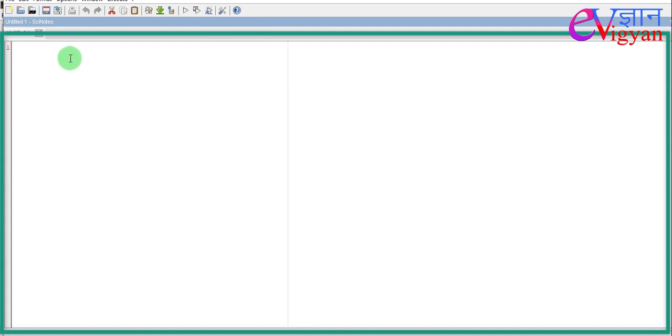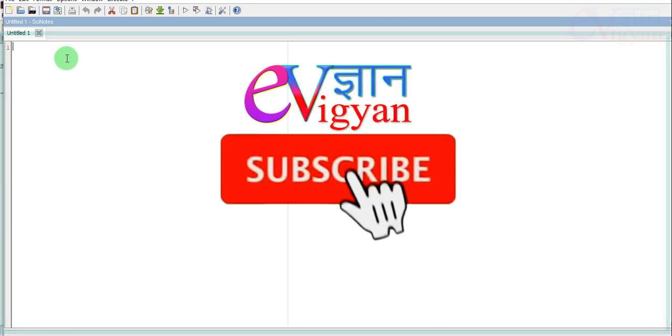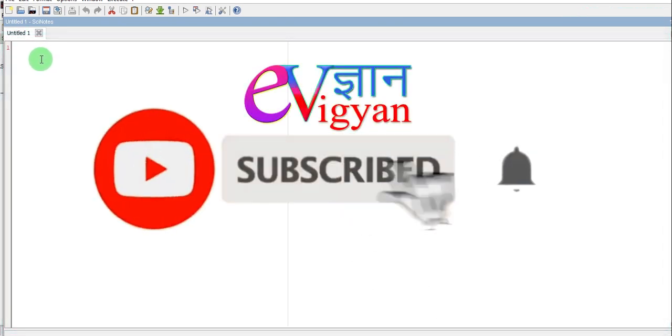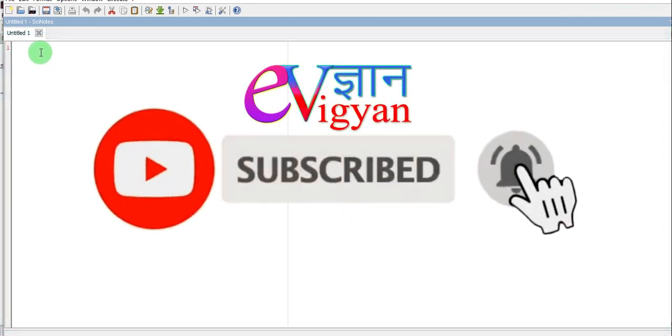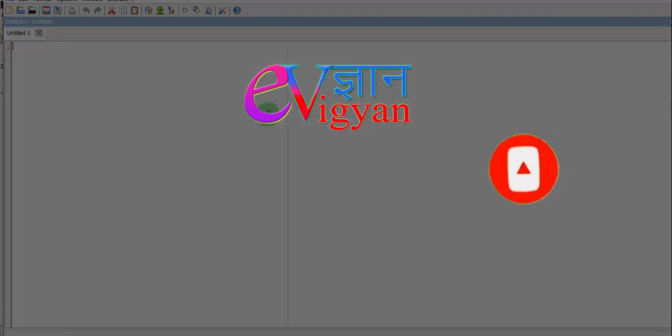In next coming videos, we will came to know about what is graphic window and we will learn about how the various graphic outputs are displayed on the graphic window.